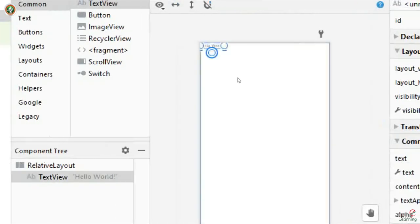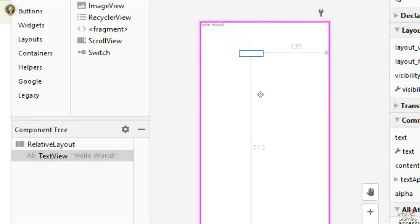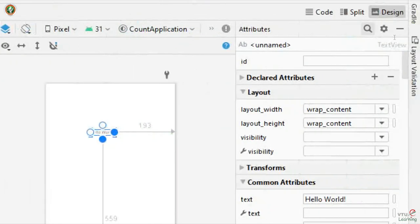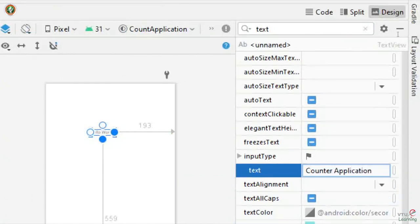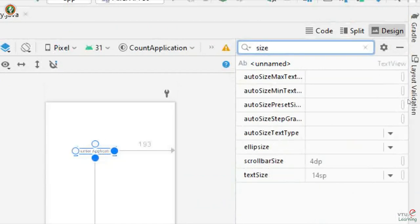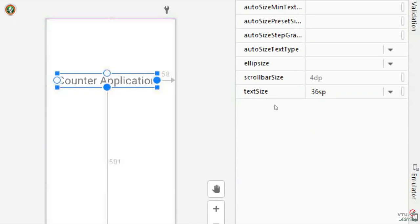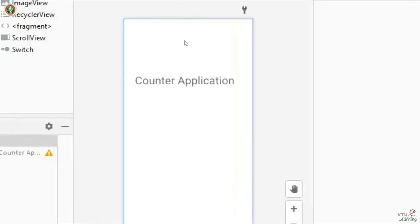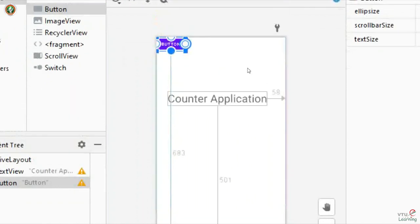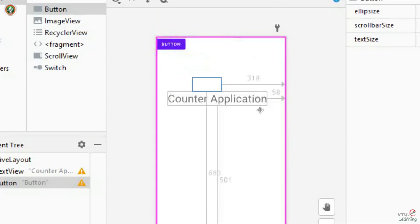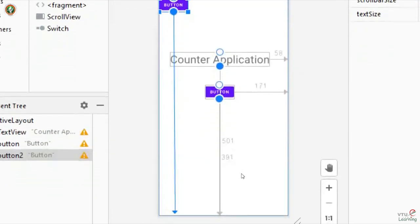There is already a default text view present for any new project with the message 'Hello World'. I will use the same text view and rename its text to 'Counter Application' and increase the font size. It is not mandatory to have this title — I am using it just to indicate to the user the role of this application. Next, I will add two buttons: button one to start the count value, and button two to stop the count value.